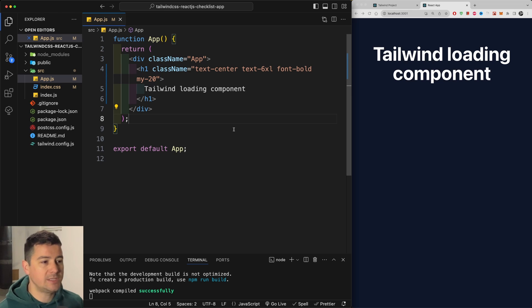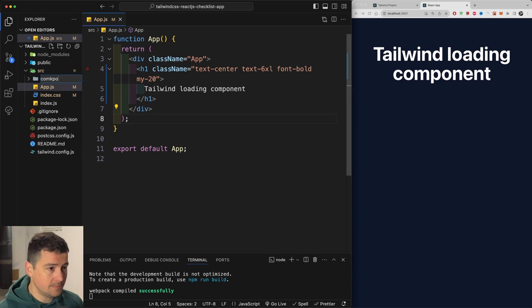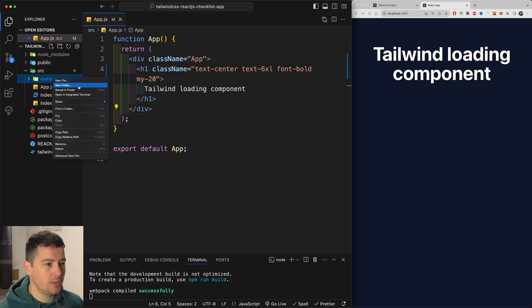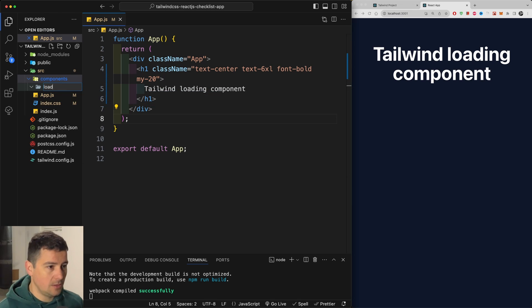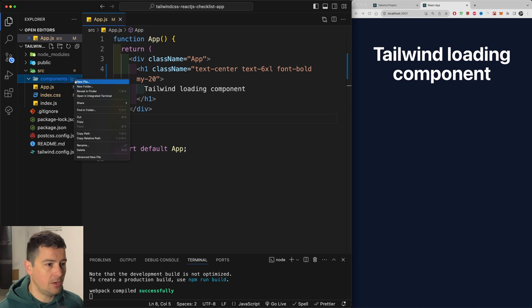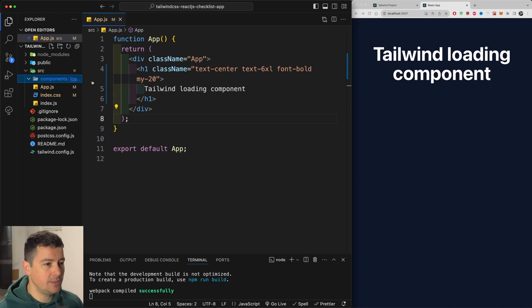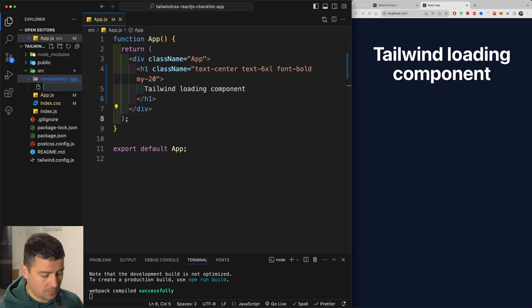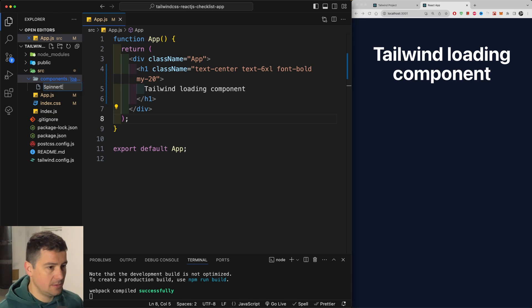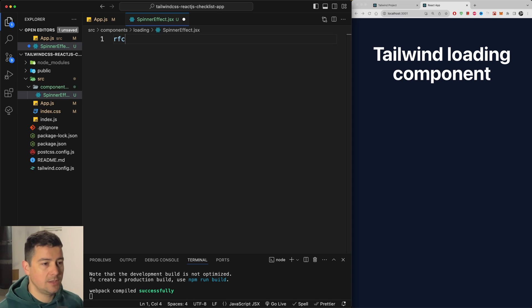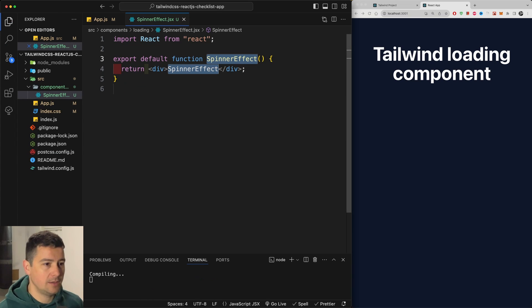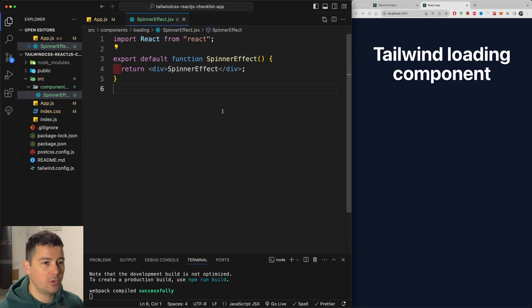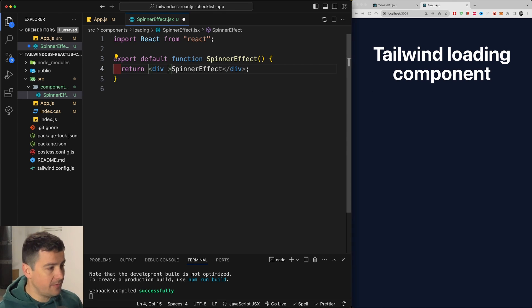I'm not going to waste any time. Let's create here a new folder in our source folder called components and within here we're going to create a new folder called loading components. Now loading components let's create our very first component we're going to call this one the spinner. So spinner effect.jsx. We're going to RFC create here a React functional component and also export it.